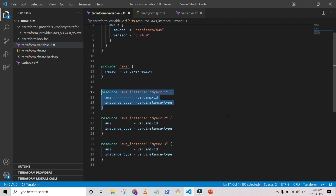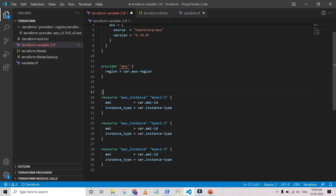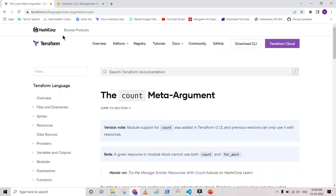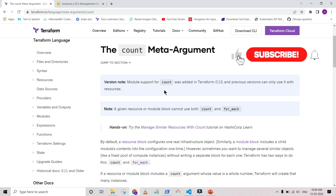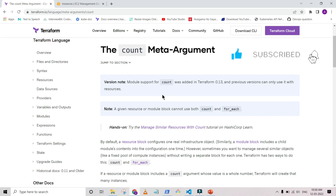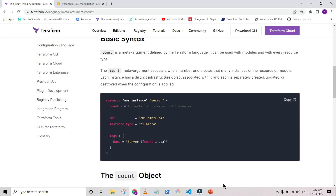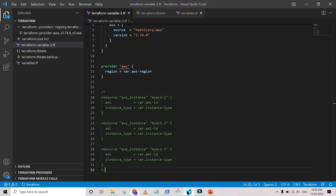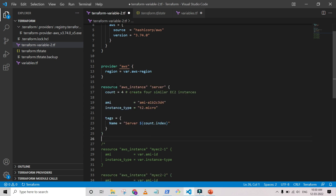In this video, using the count meta argument, we are going to simplify that. So I'm going to comment out the repeated code and save the file. Now I'm going to the Terraform documentation site where you can see that we can use the count meta argument for resources. I'm copying that piece of code and going to use it in my editor.